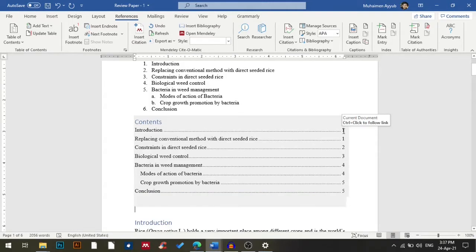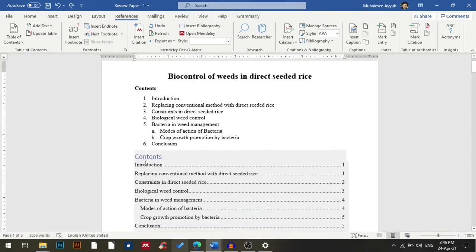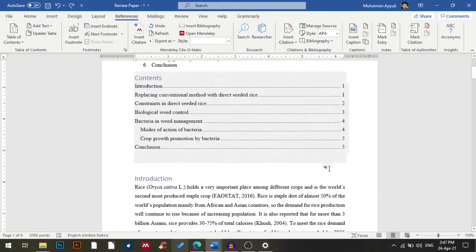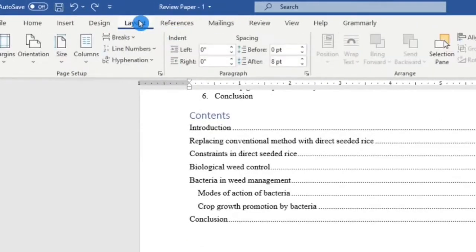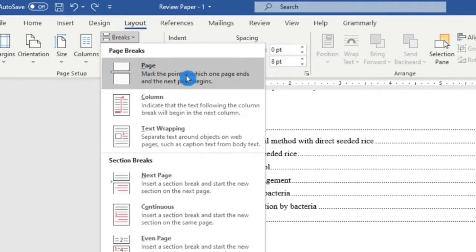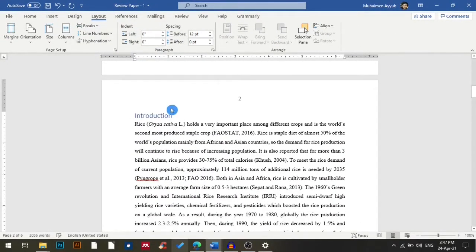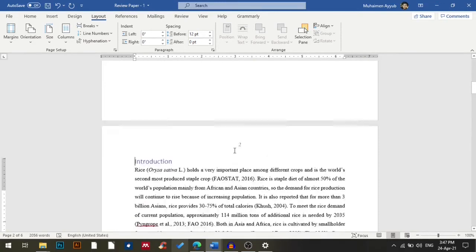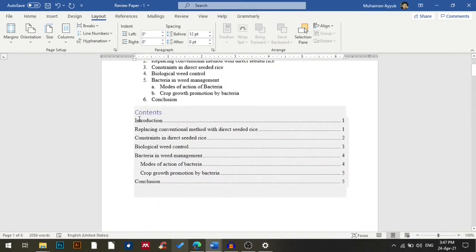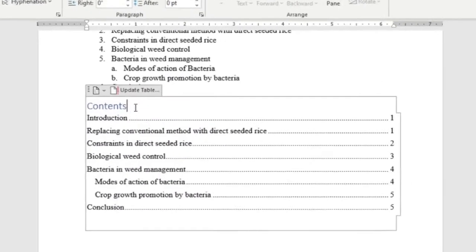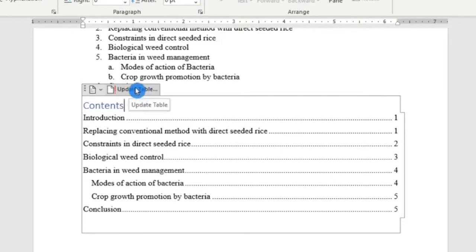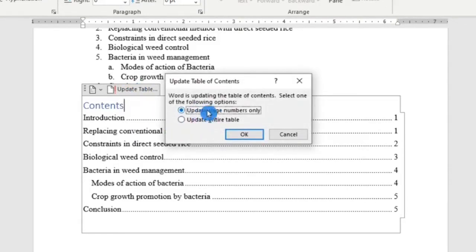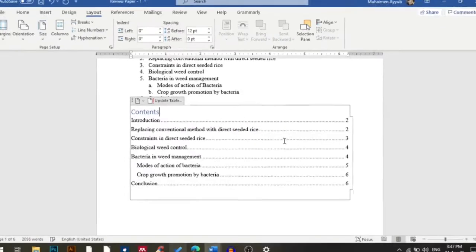The table also shows the page number in front of each heading. My introduction is starting from page one, but I want it to start from page two. So I'll click here, choose Layout > Breaks > Page Break. Now introduction is at page two, but the table still shows page one, so I'll click Update Table and choose Update Page Numbers Only, then click OK. The entire contents is now updated.